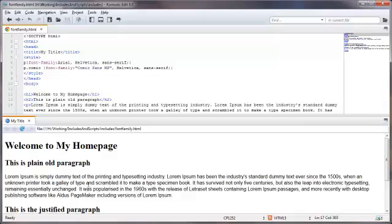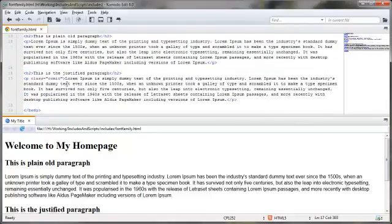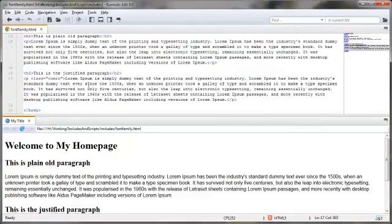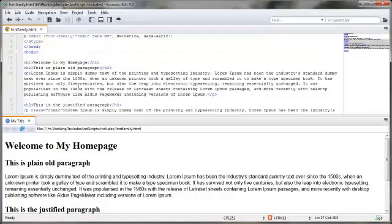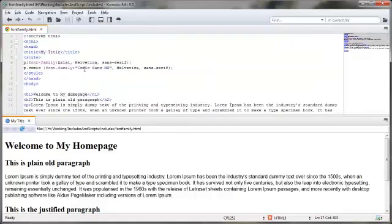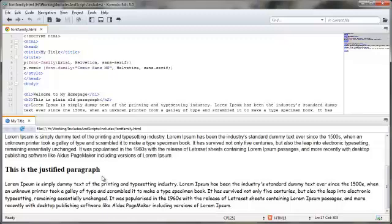And if Arial was not available, which more times than not it is because it's one of those web-safe fonts, then it would go to Helvetica and then some type of a generic sans-serif type font. Now, I spelled out this one down here, the second paragraph, to have the comic font as the primary, and then the Helvetica and then some sans-serif. So let's come on down here and take a look. That's the primary. That's the comic font.